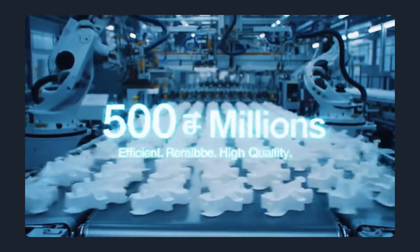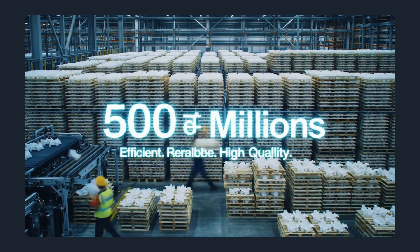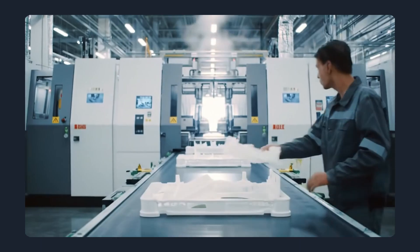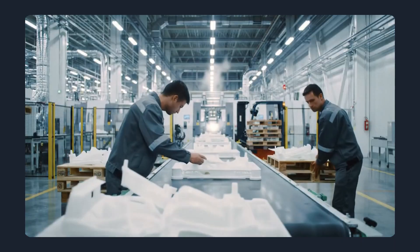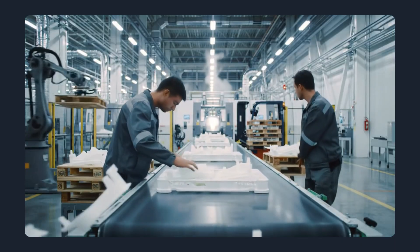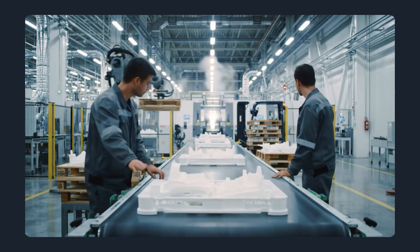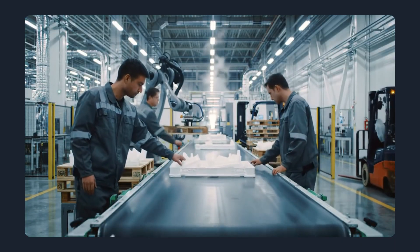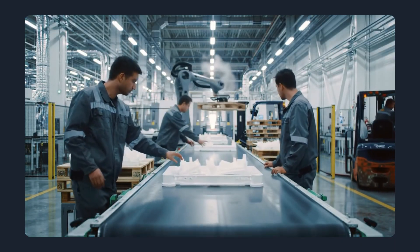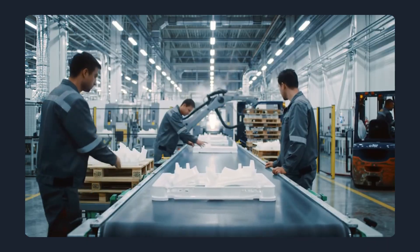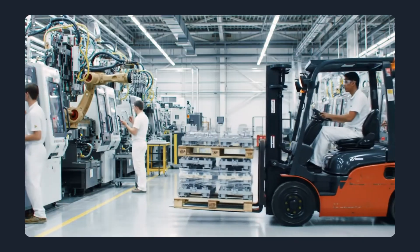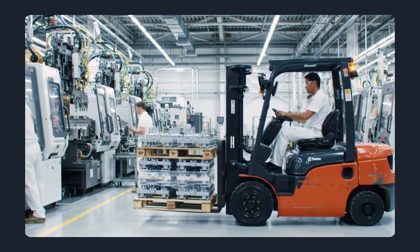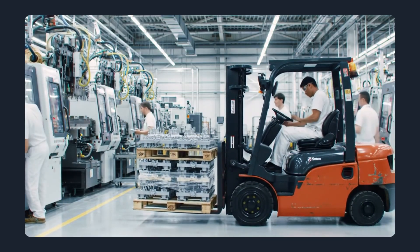Whether you're ordering 500 parts or scaling up to millions, the platform automatically finds the most efficient way to manufacture. This gives companies a real competitive edge: lower costs, faster turnaround, and reliable production partners.